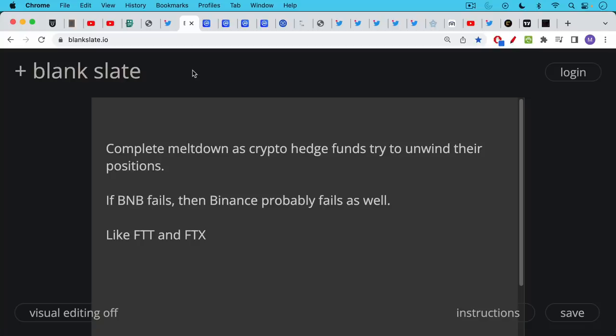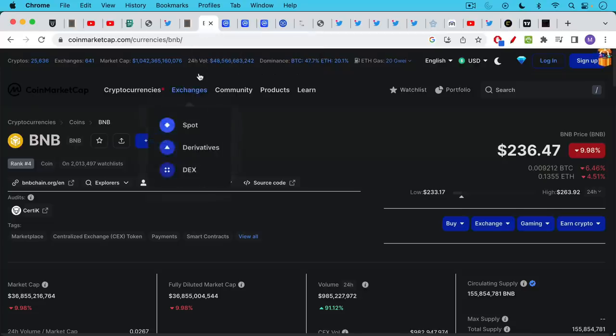This is something that happened to FTX where their whole house of cards was built on their exchange token FTT and once FTT broke it completely brought down FTX. I think this is one reason that crypto hedge funds and market makers on Binance are running for the exits.